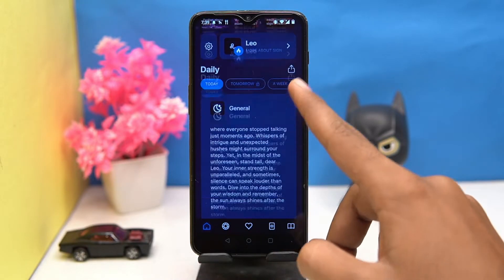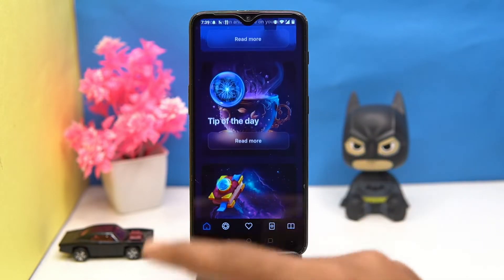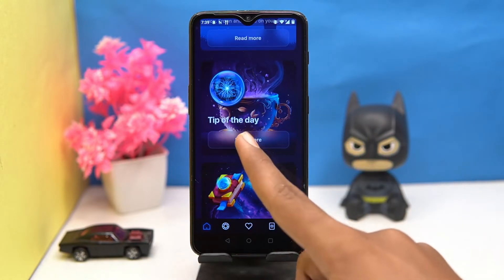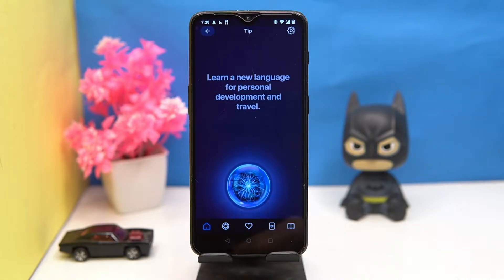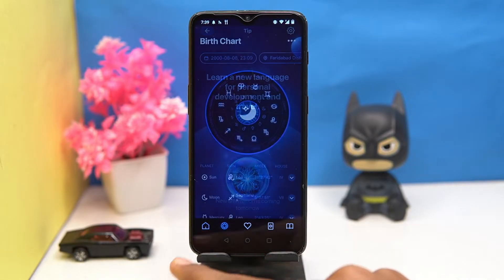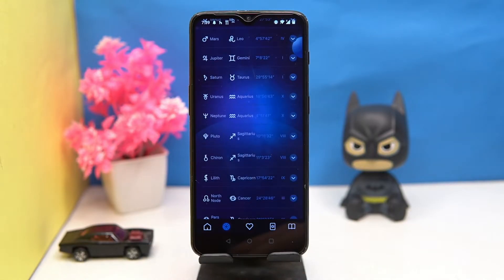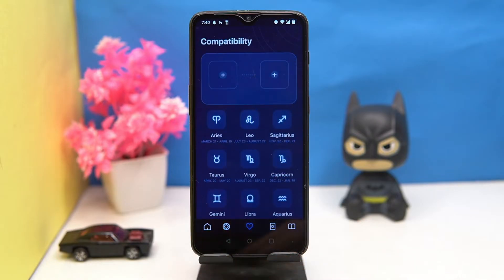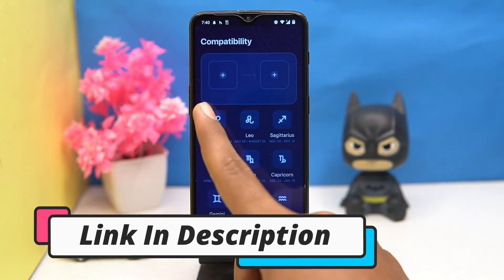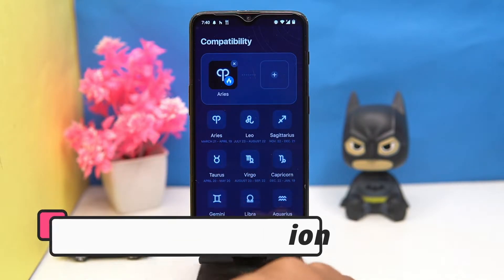In settings you can change the theme, text font size, and a few more options. If you like it, then check out the link in the description box.